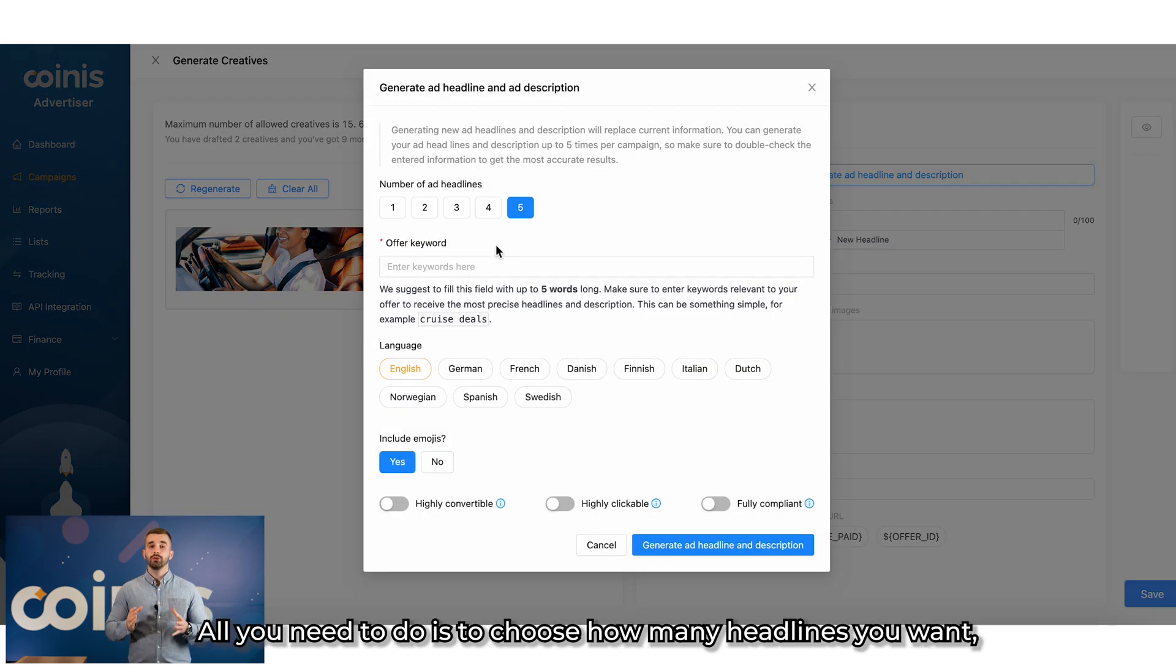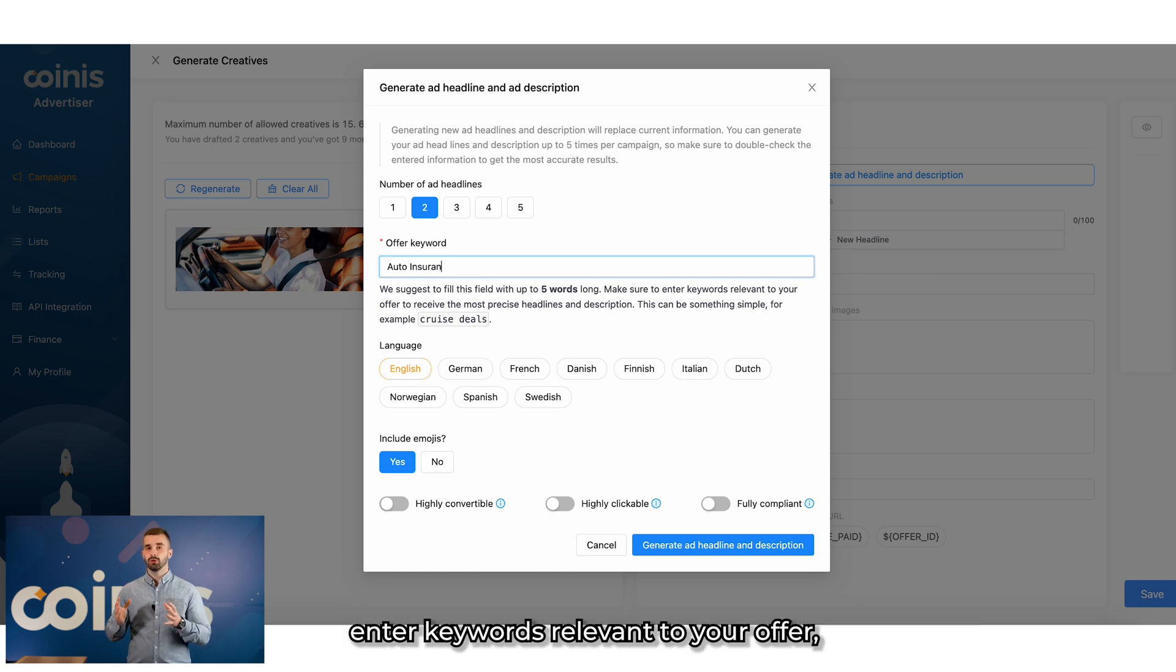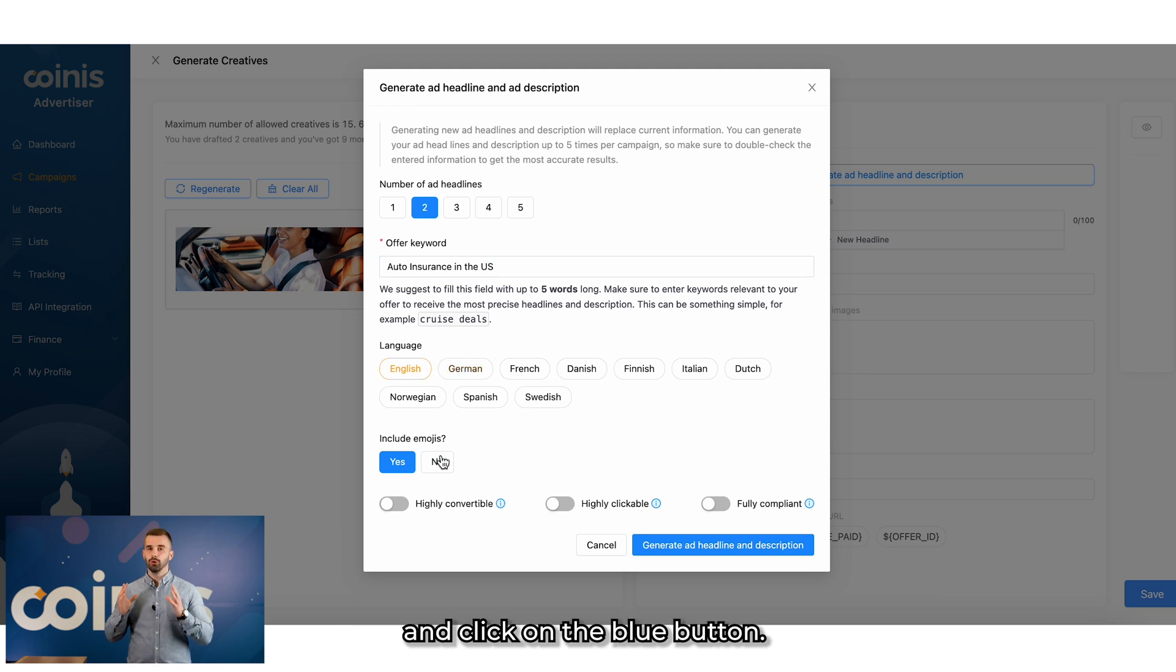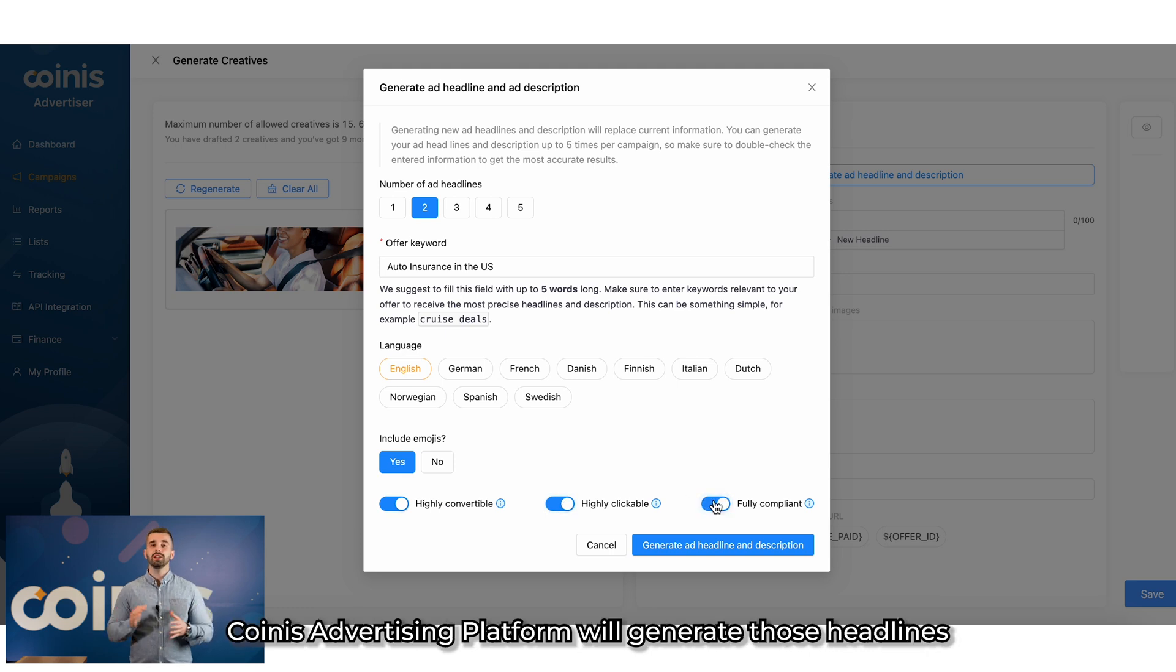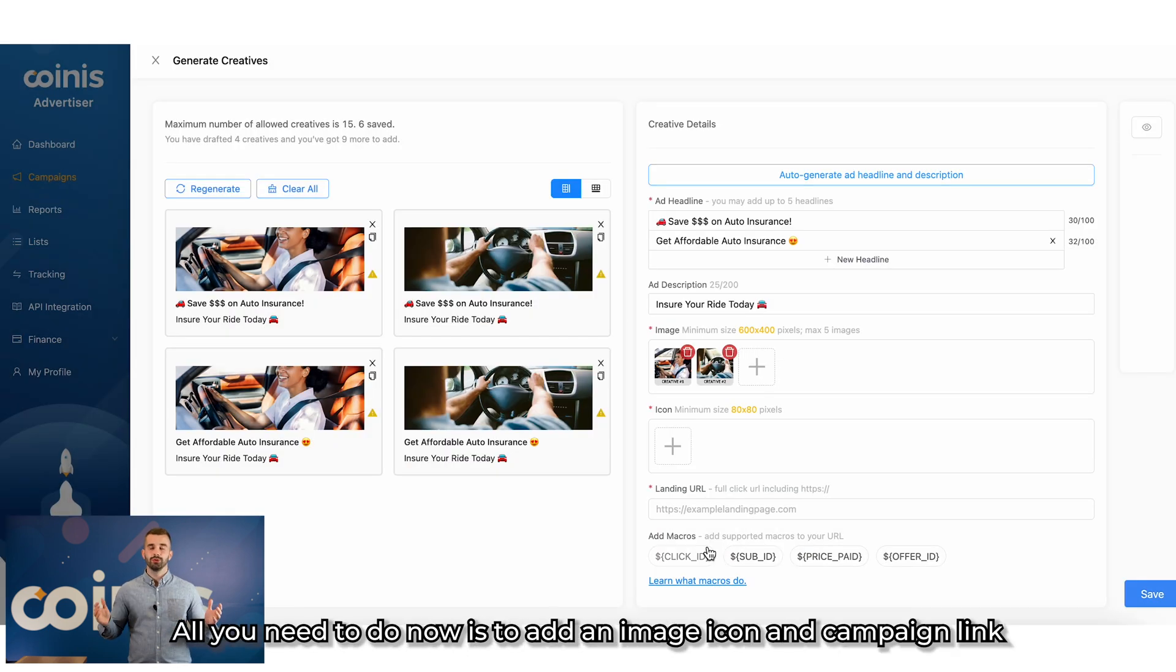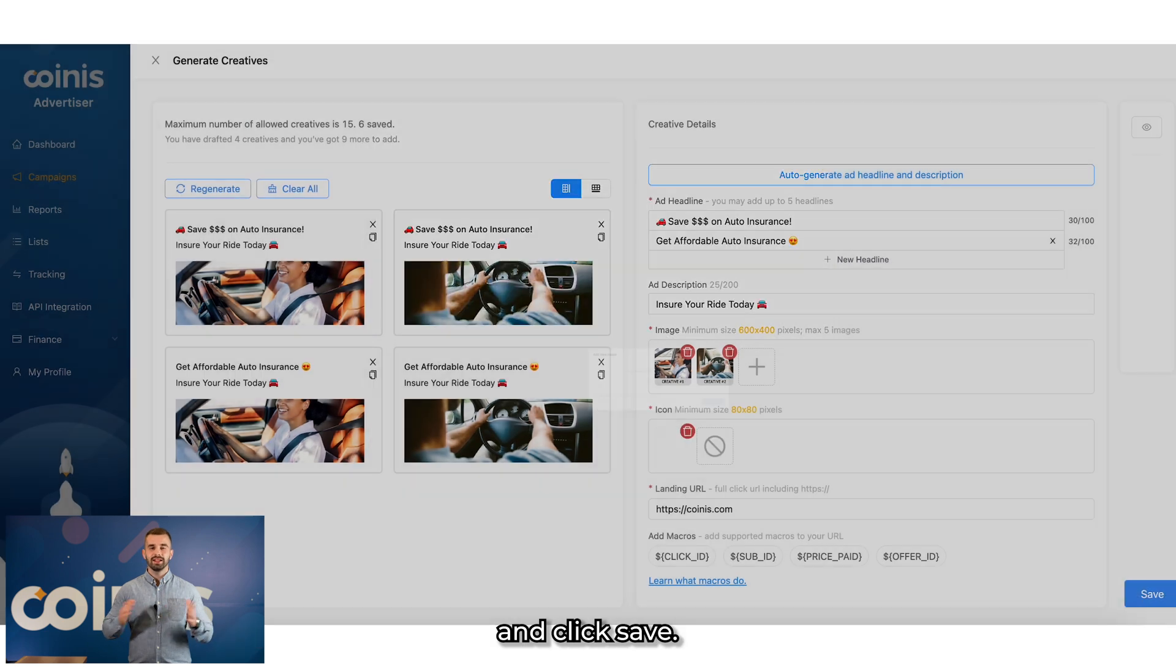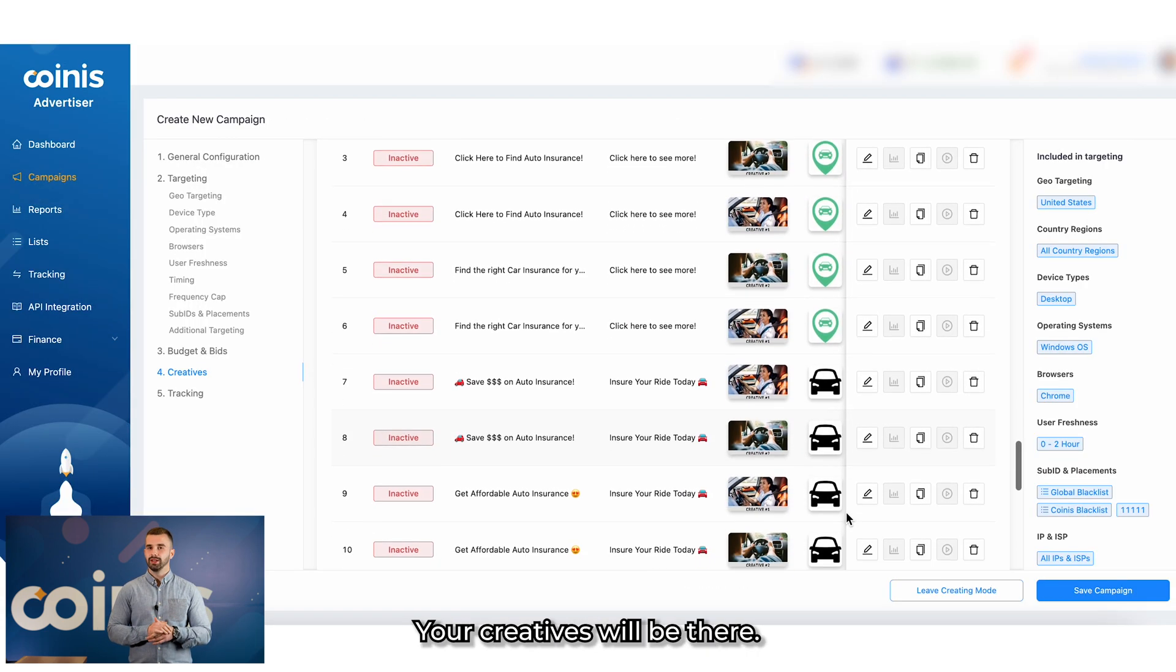All you need to do is to choose how many headlines you want, enter keywords relevant to your offer, choose if you want to use emojis or not, and click on the blue button. And this is where the magic happens. Coinis advertising platform will generate those headlines and descriptions for you. All you need to do now is to add image, icon and campaign link and click save. Your creatives will be there.